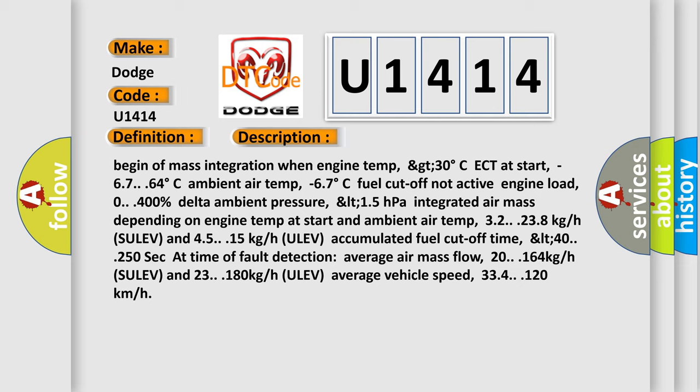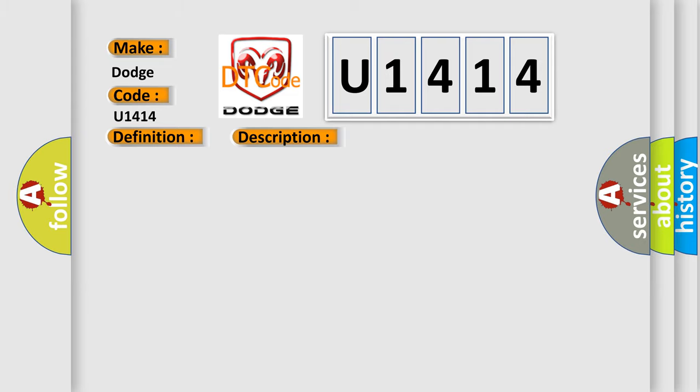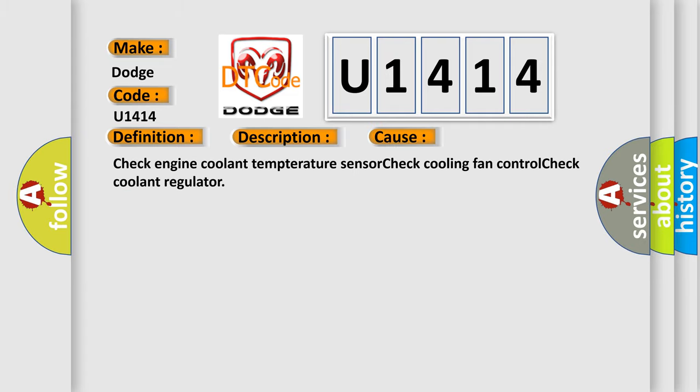This diagnostic error occurs most often in these cases: Check engine coolant temperature sensor, check cooling fan control, check coolant regulator.